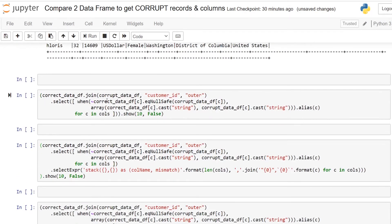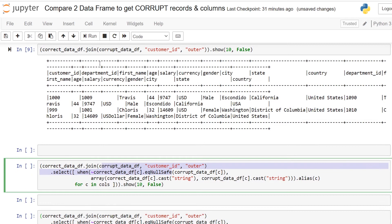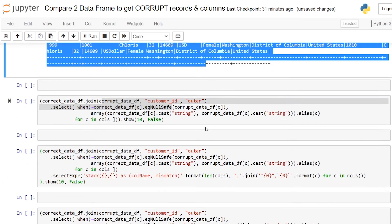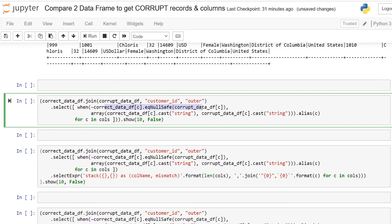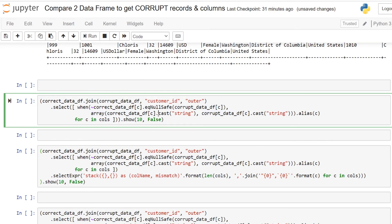So here after doing outer join you are using equality null safe operator along with when and otherwise condition. When it matches with the second dataframe you are doing nothing. When you are negating this operator, when it is not matched with the second dataframe you are considering the first dataframe value with the second dataframe value and you are putting it into array. Here one thing you need to notice, this is mainly for debugging purpose. If you didn't cast you will end up with an error.